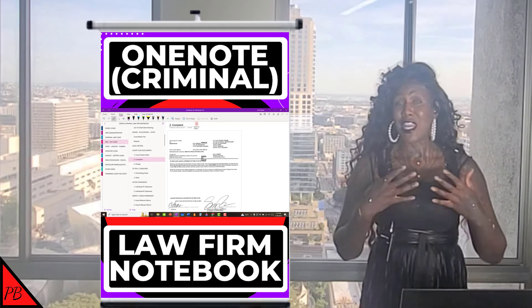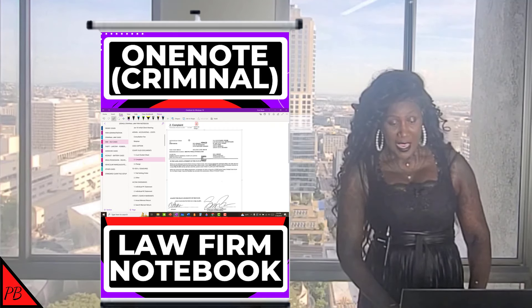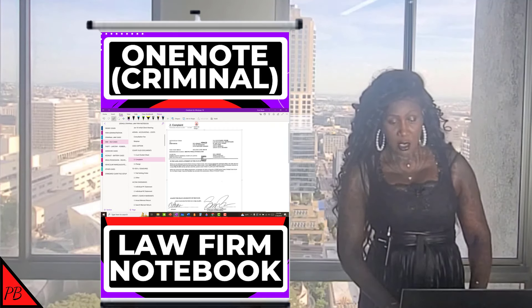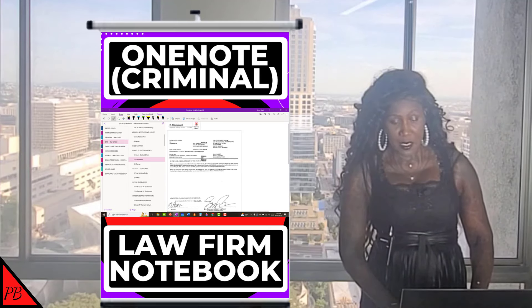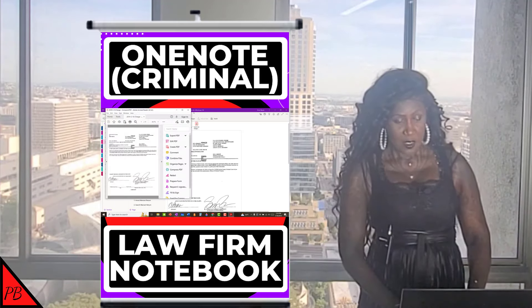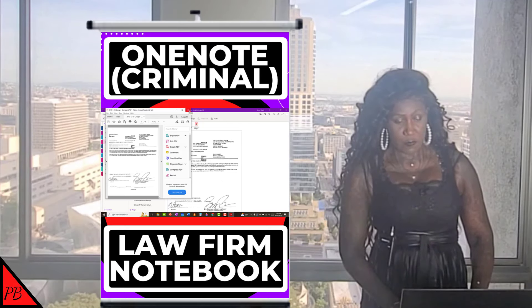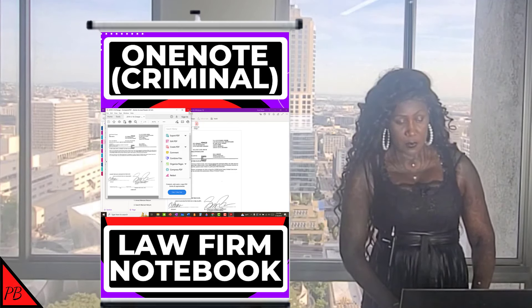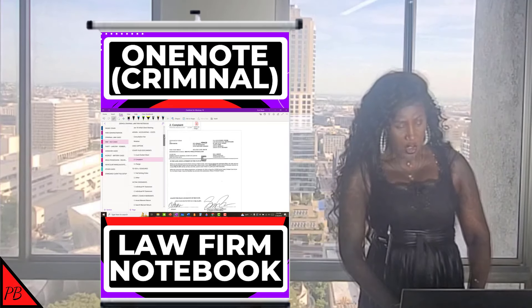OneNote allows you to include an actual printout of a document, and I also have a copy of that document if I just want to have a copy. So I have both, which gives me that flexibility.